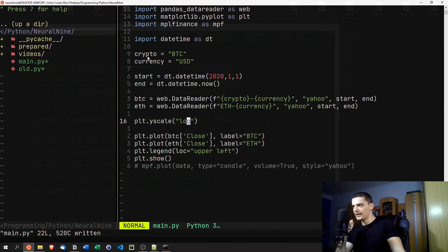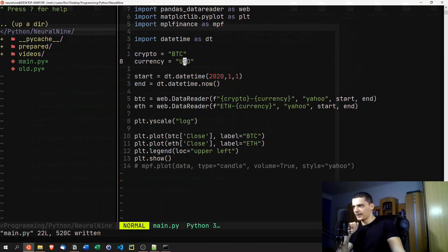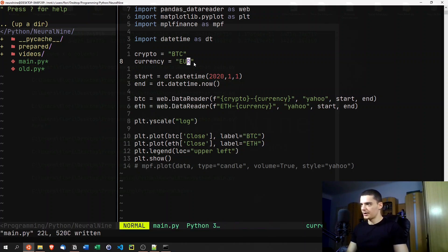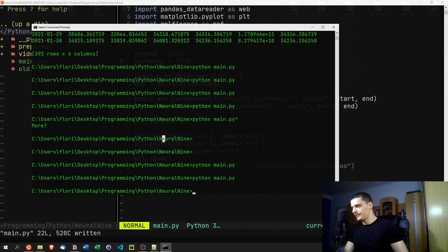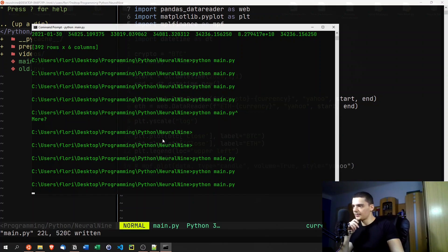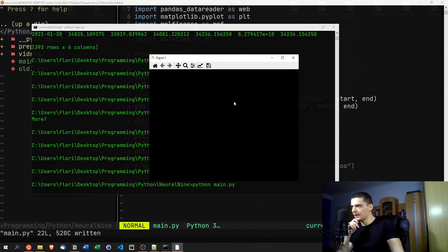You can also add more cryptocurrencies and change the currency. For example, instead of USD we can use EUR to see how much Bitcoin and Ethereum are worth in euros. The movements are similar overall, but the values differ slightly due to EUR/USD fluctuations.